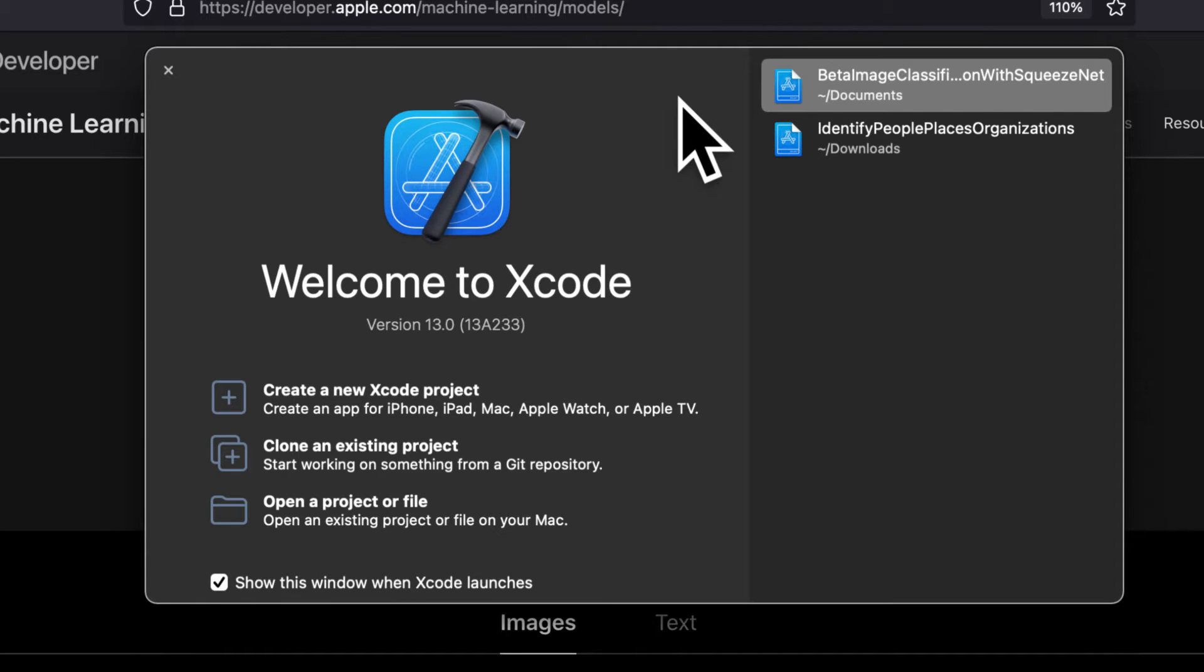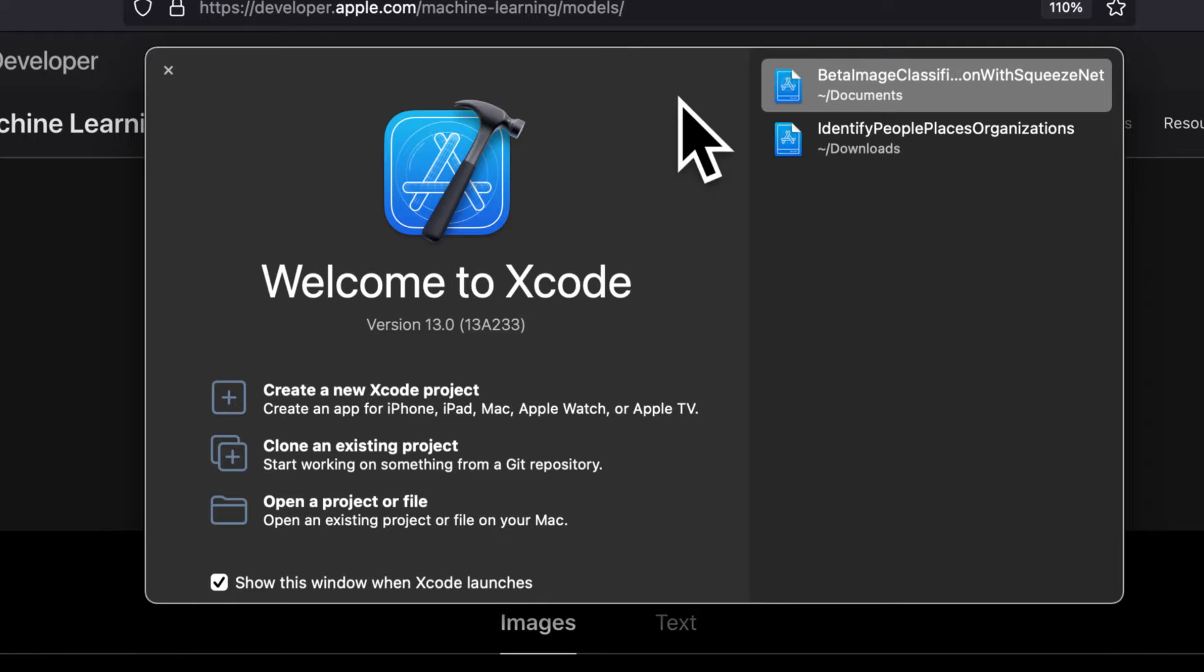In this lecture we are going to begin our project of building an app that will classify images with SwiftUI and CoreML, specifically the MobileNet V2 neural network. Our first step is going to be to load a CoreML model into a new Xcode project.